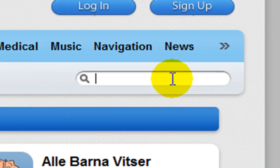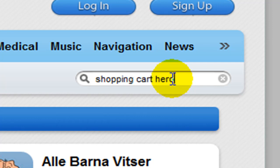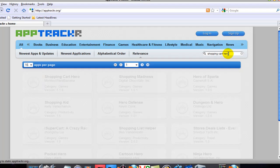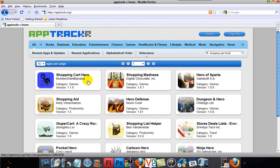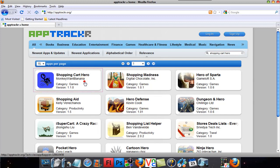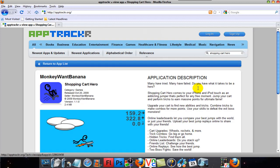So I'm just going to search mine right here. It's called Shopping Cart Hero. And there. So you have to click on the one that you want, and it's right here.